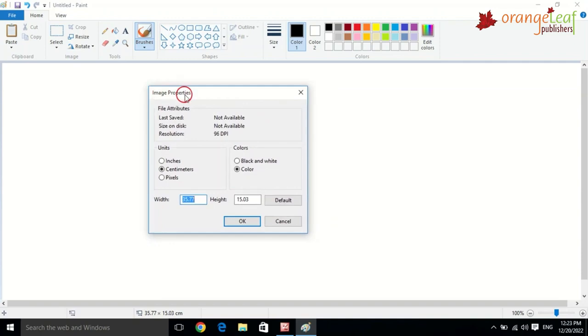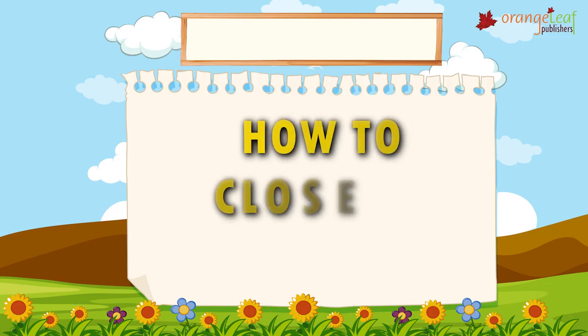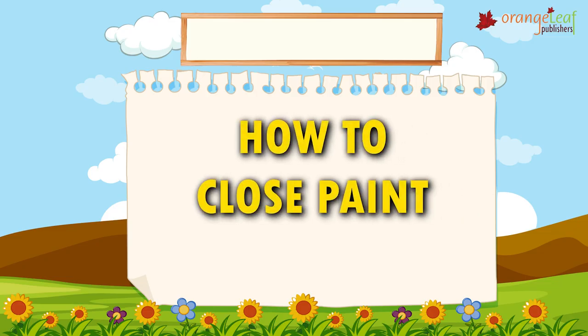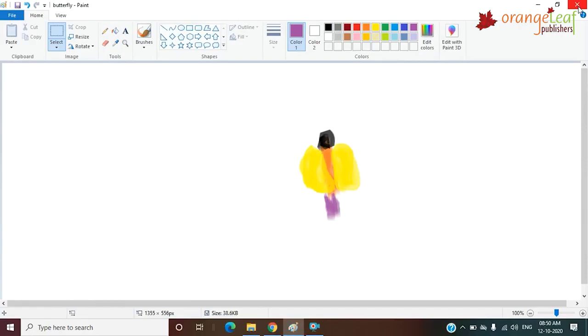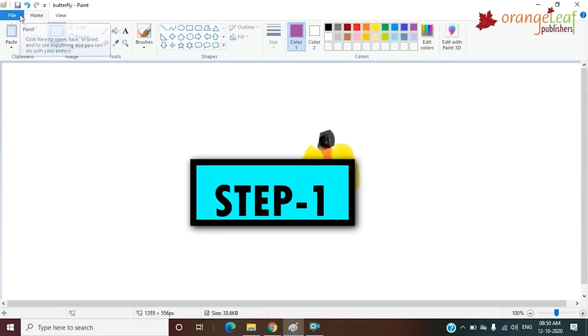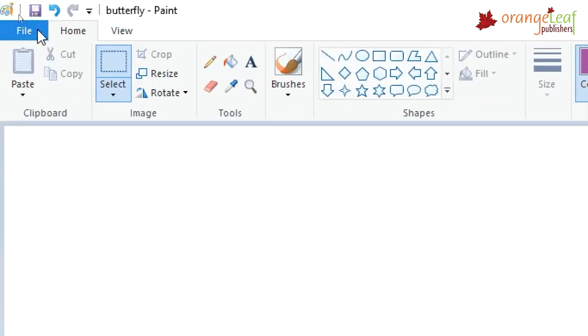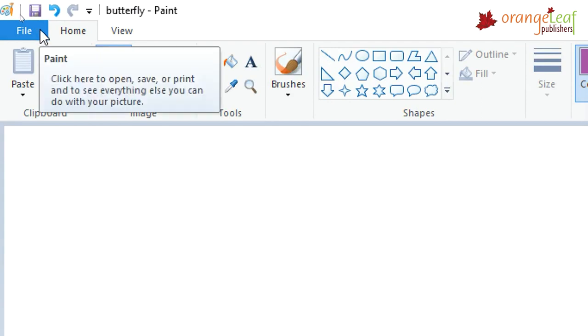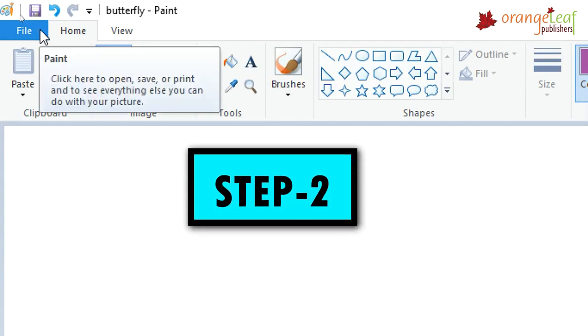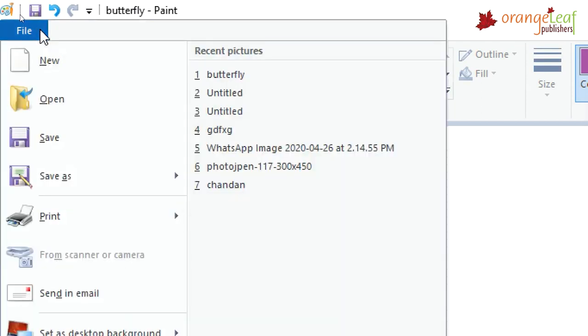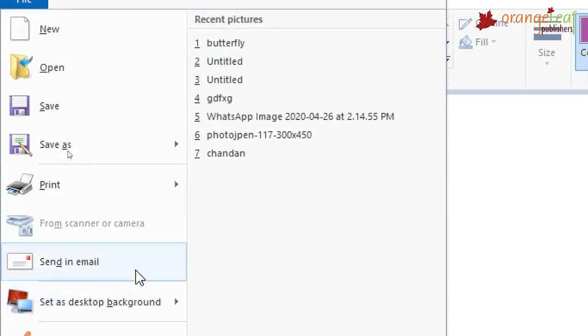Now let's learn how to close Paint. To close Paint, follow these steps. Step 1. Click on the File tab. Step 2. Click on the Exit option.